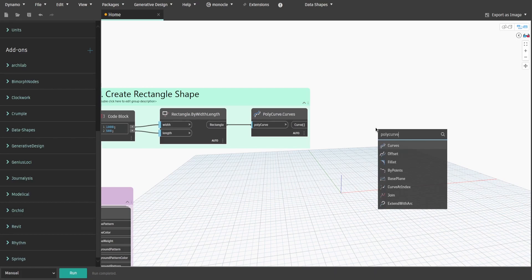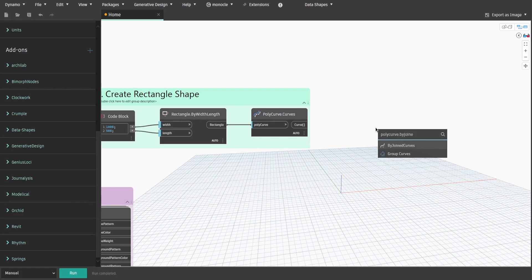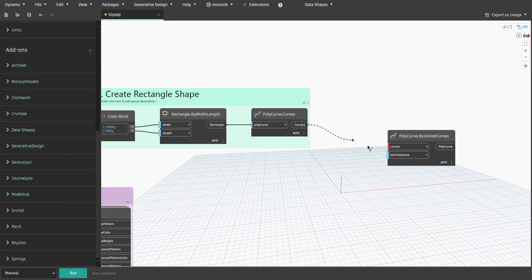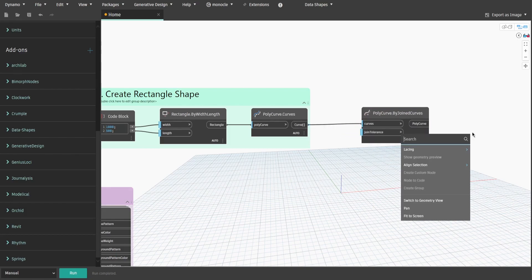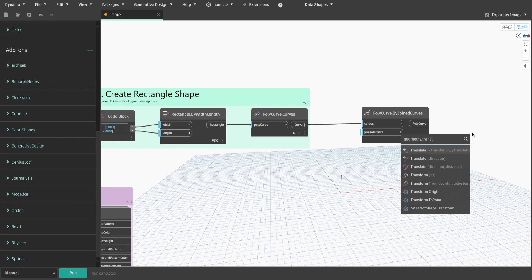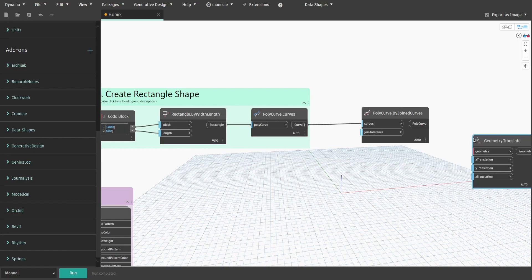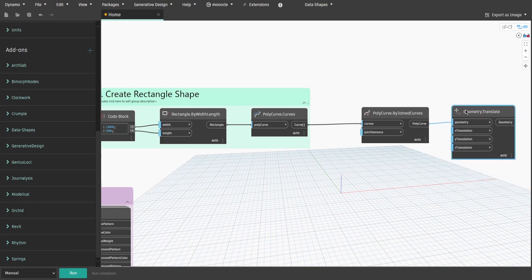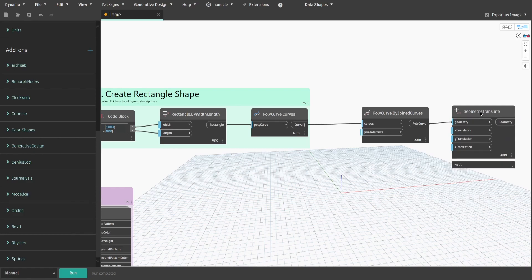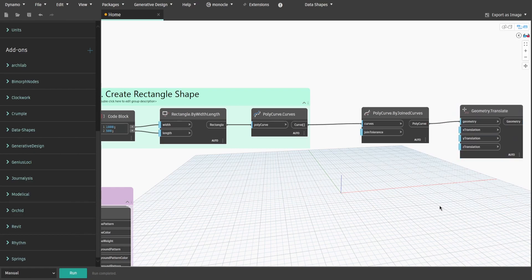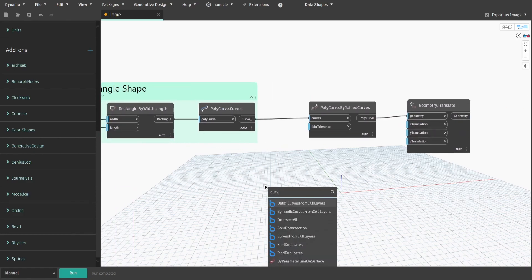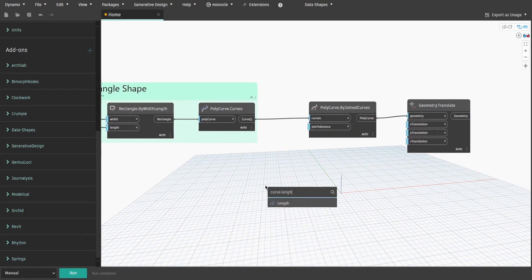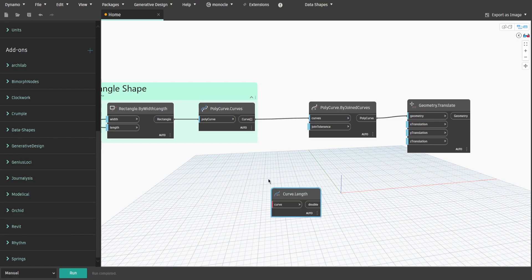Now search for polycurve dot by joint curves and connect curve output. Also get geometry dot translate node and connect polycurve to geometry. To duplicate the rectangles at equal distance and correct amount of times, we need to create a quick formula. Search for curve dot length node and connect output from group 2.